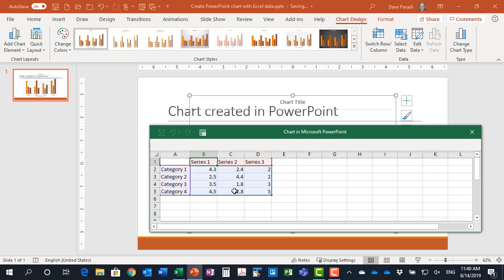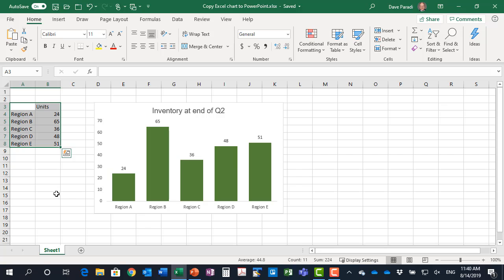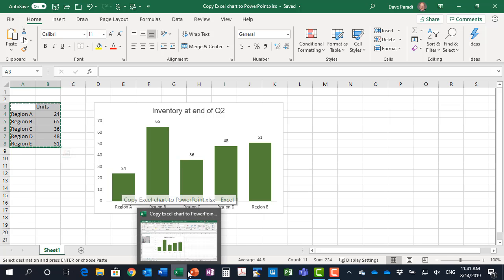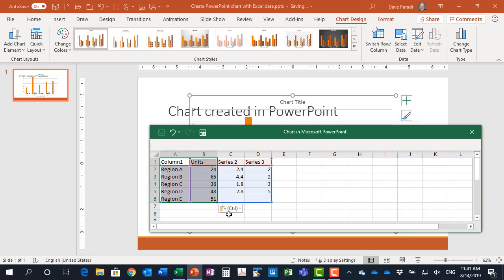But we can overwrite that by simply copying data in from Excel. So I can go to an Excel worksheet that I've created and select the data that I want to use for this particular chart. Hit CTRL-C to copy those cells and then come back to PowerPoint and in the top left corner I can go CTRL-V paste and it pastes in that data.